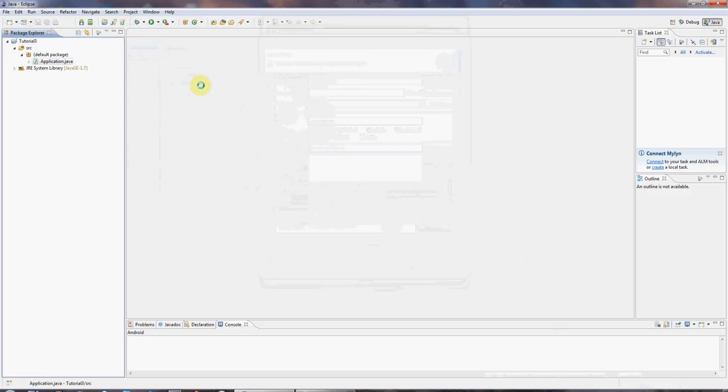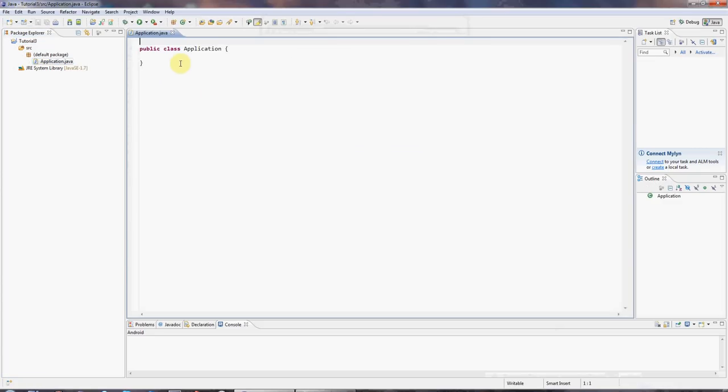And here is my application class. Now, every program in Java, as we saw in the first tutorial, must have a main method. And that's where the program starts. And one way of creating one,